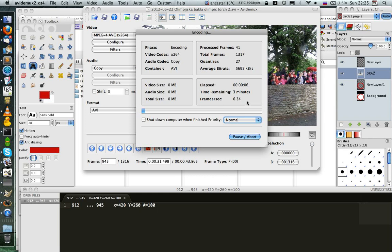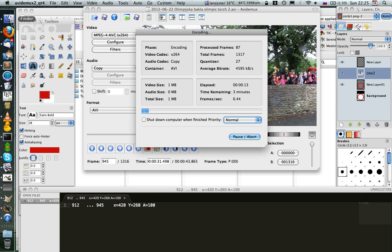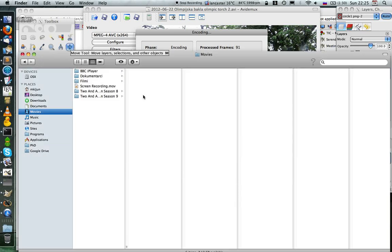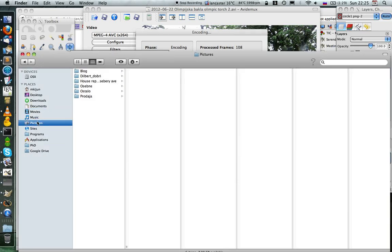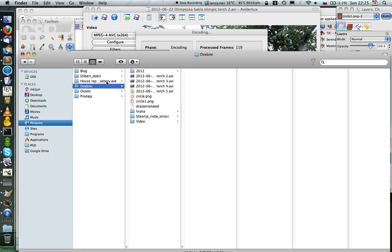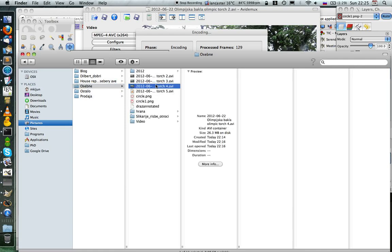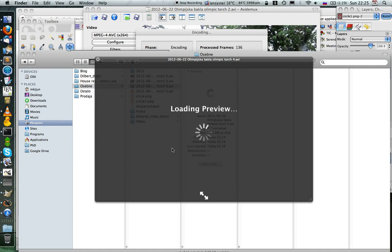And it says that it's going to do it in three minutes. I won't wait for it, but I can just show you another video that I just created. And let's go here. So it was this video number four.